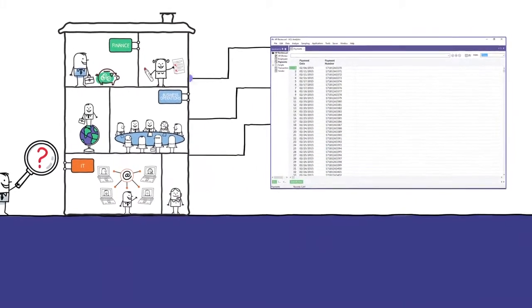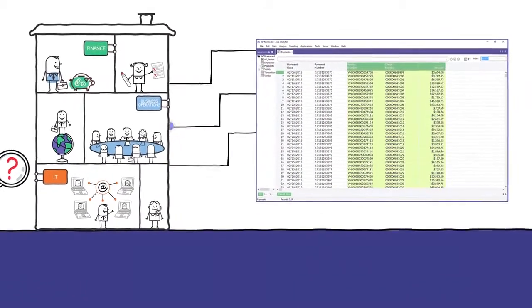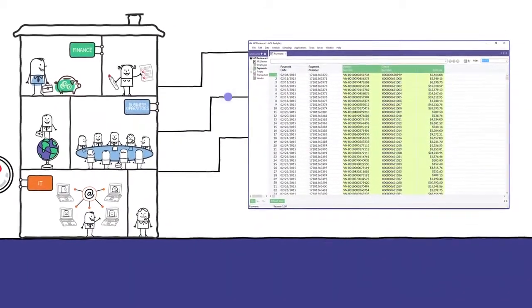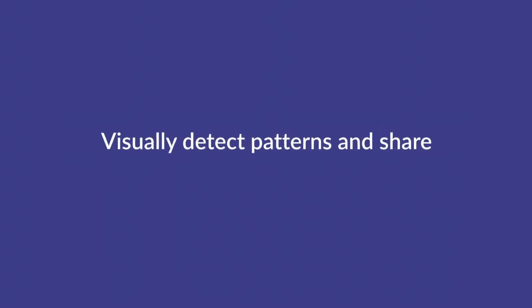ACL can compare data between different business systems for migrations, reconciliations, or oversight, so you can be the rock star that connects the dots.